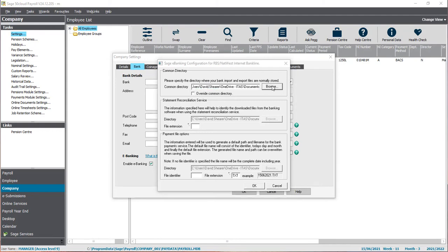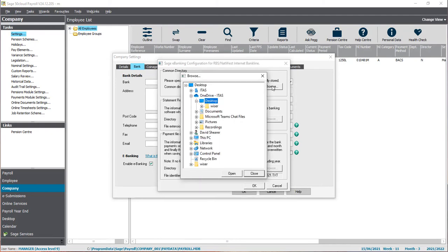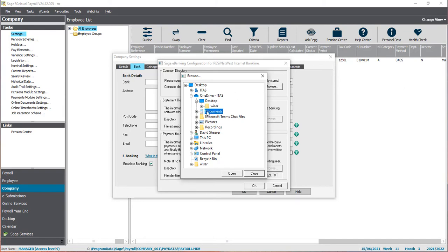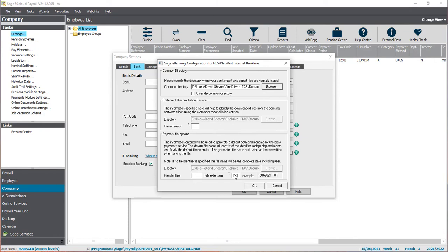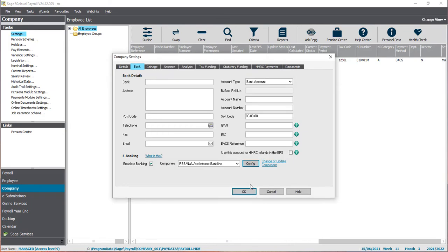You can change the common directory. I'm just going to put mine into the Documents folder. I would suggest a secure location on your network or PC, naming it Payroll e-Banking File or something similar. You will need to speak to your bank to see what type of file extension they need on there and if they need any kind of file identifier.